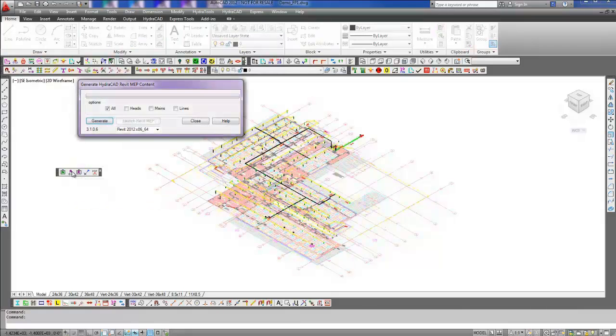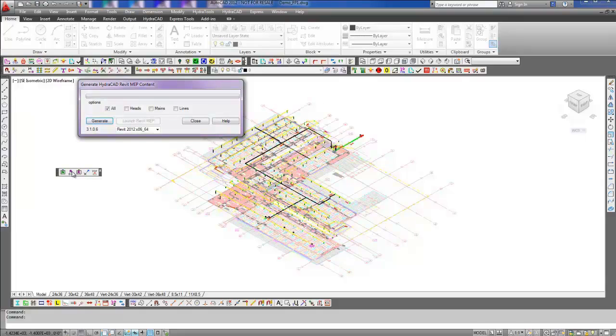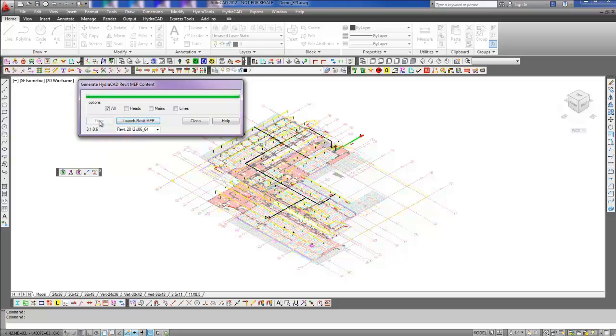Once we have selected to create the Revit MEP link, the Generate HydroCAD Revit MEP Content dialog box appears and from here we select Generate. This will store the needed MEP content information.